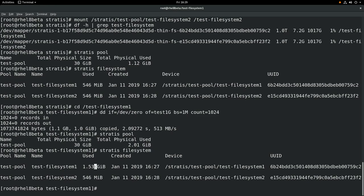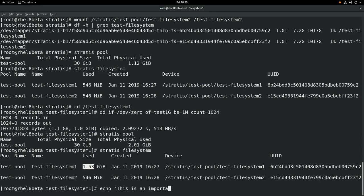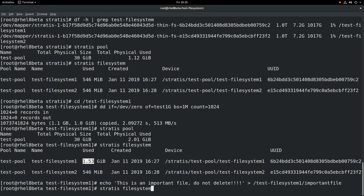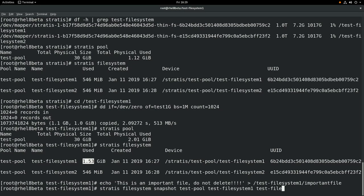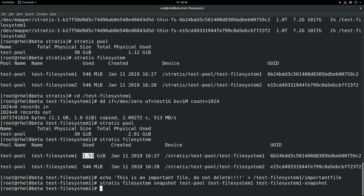Next we're going to look at Stratis snapshots. To start we'll create an important file named 'important file'. And then we will create a snapshot with stratis filesystem snapshot, the name of the pool, test-pool, the name of the filesystem, test-filesystem-1, and the name of the snapshot, test-filesystem-1-snapshot. Once we run that, the snapshot has been created. We'll run stratis filesystem to list out the filesystems, and you can see that the snapshot is listed there as the third filesystem.